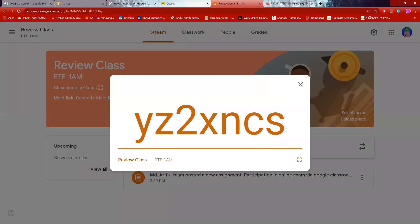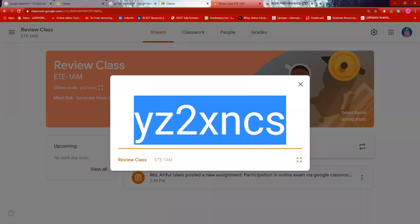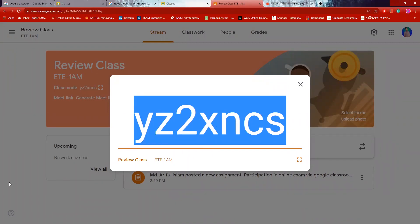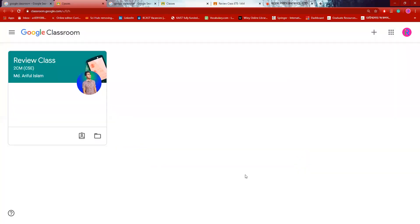I will share the code. I will share the code in your first class. We will share the code in Google Classroom. This is our direct email.